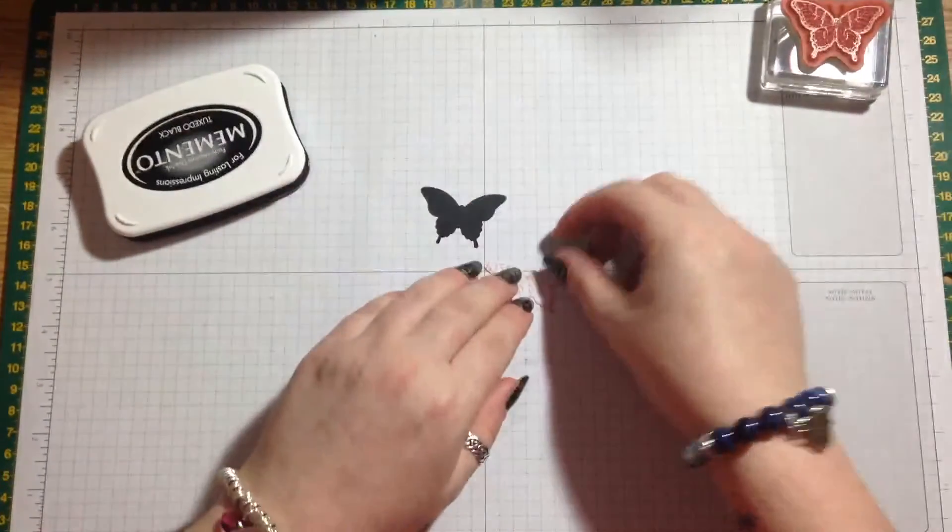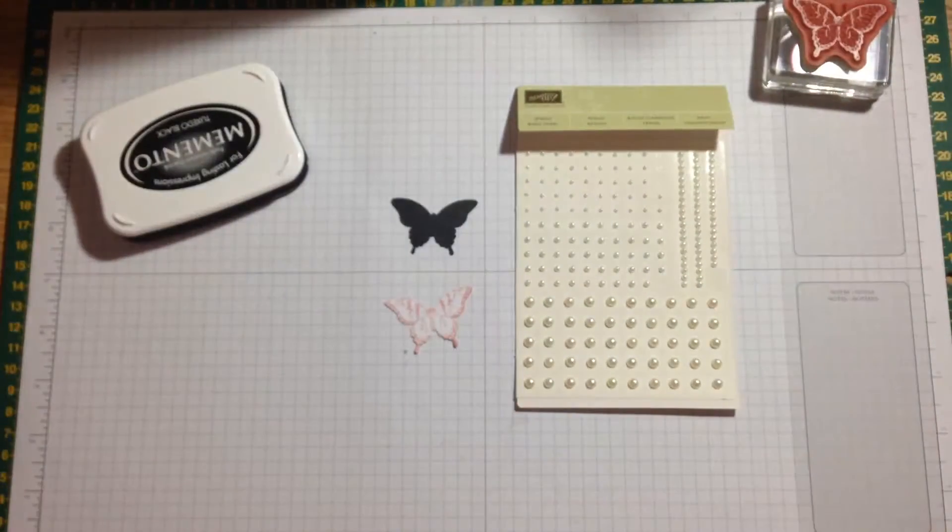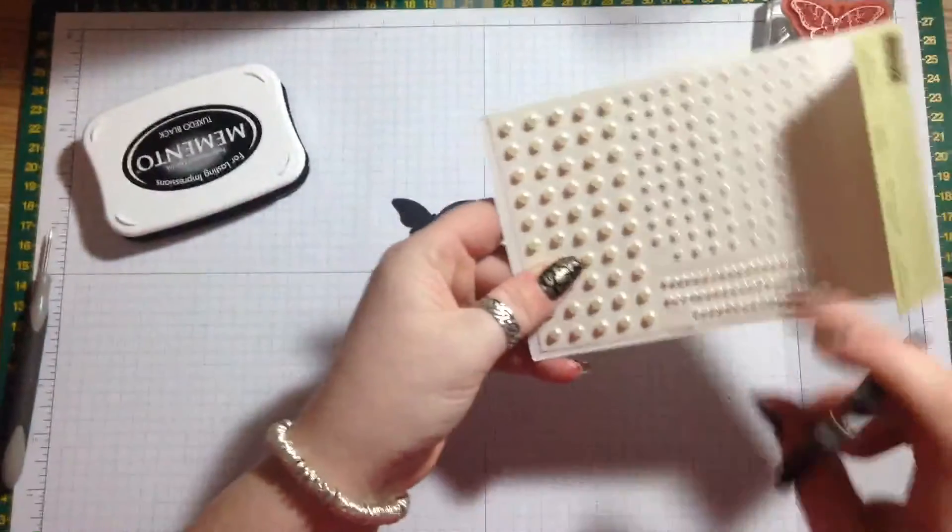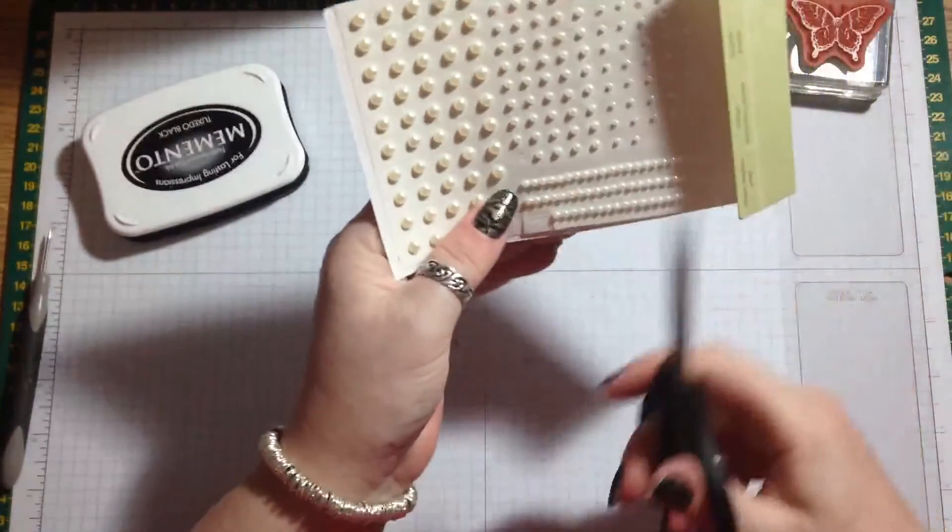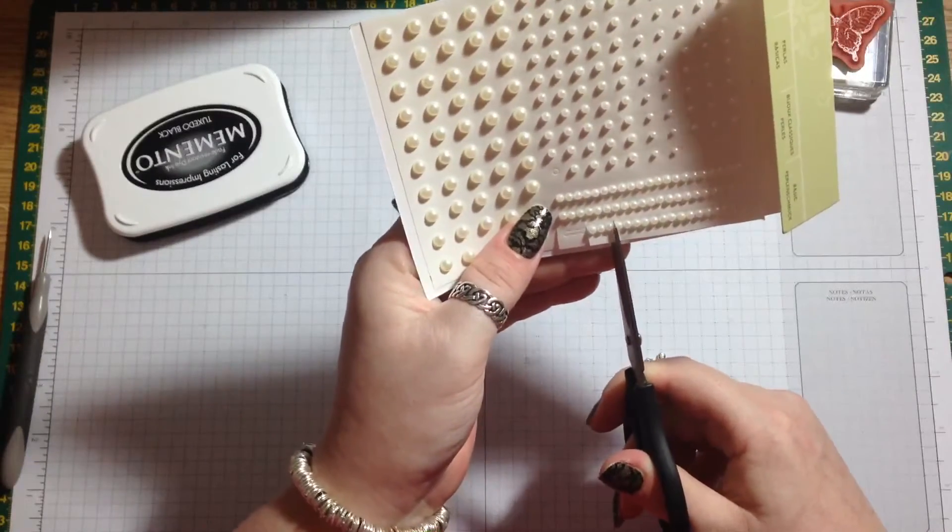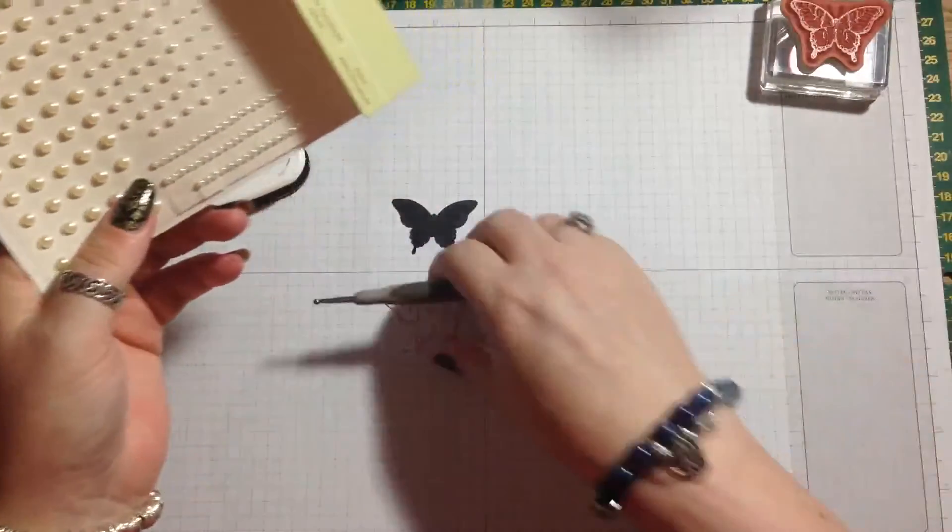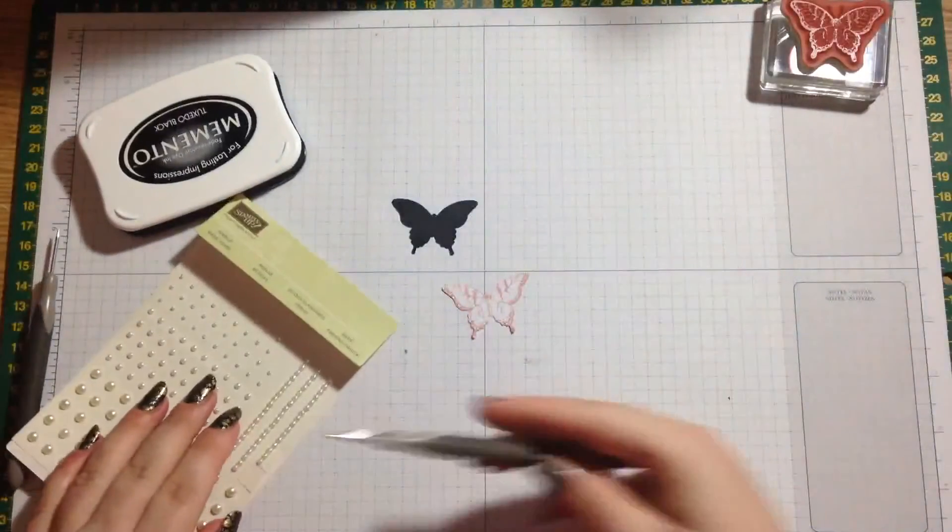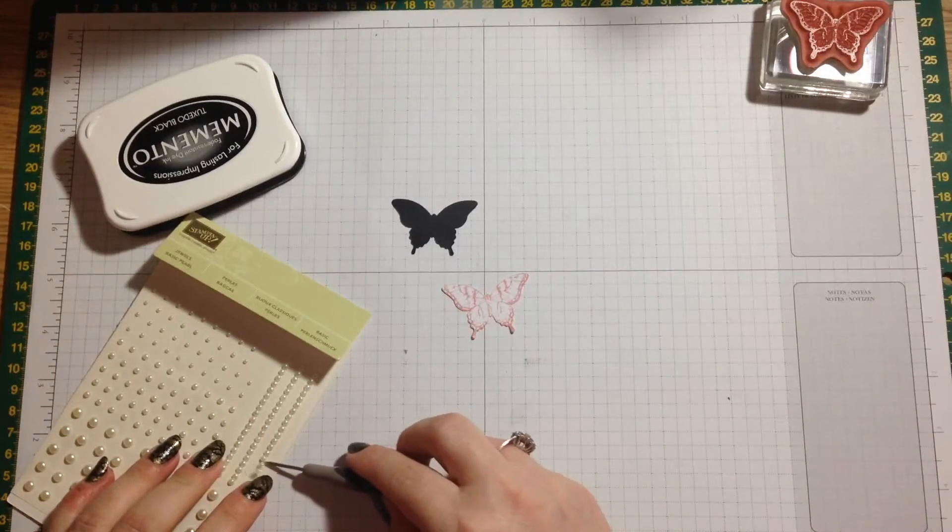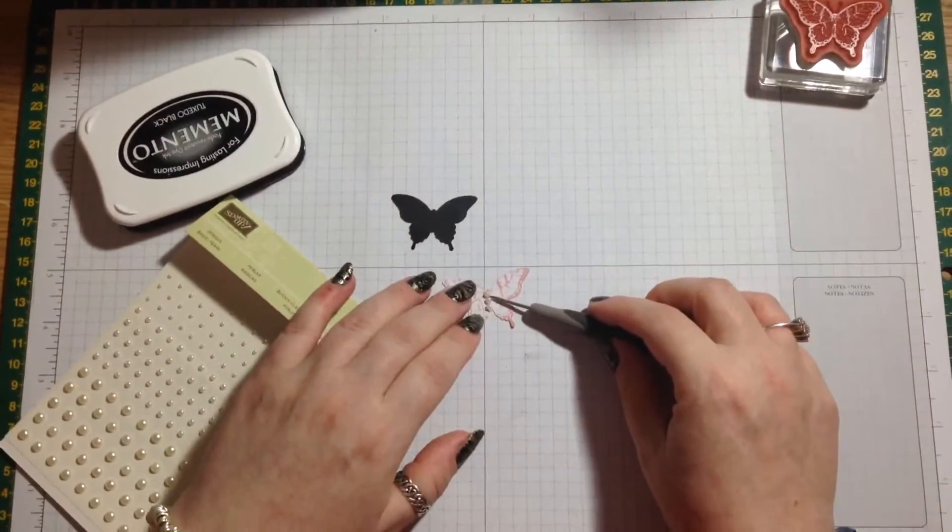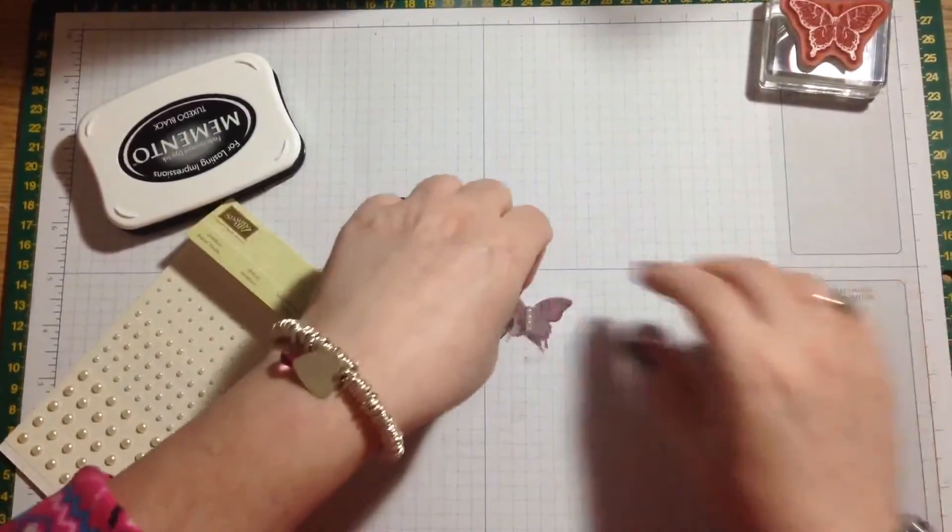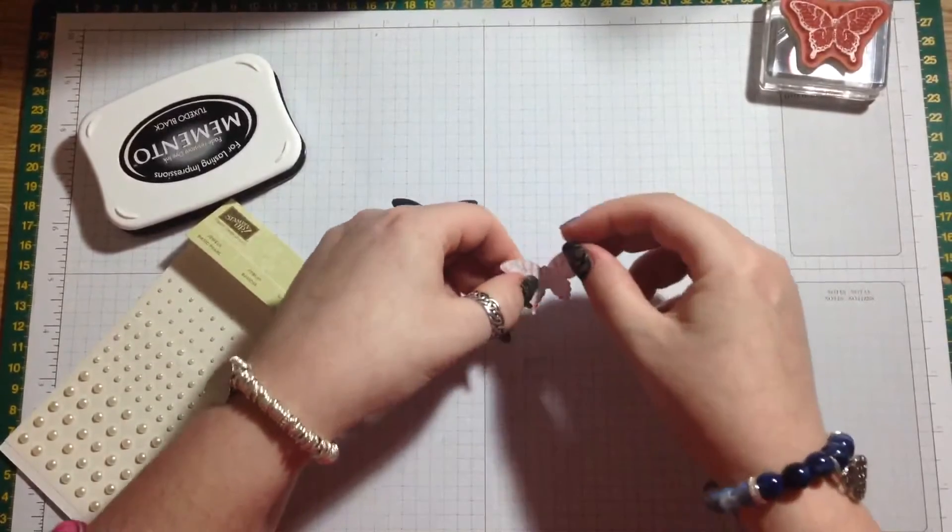I think that would actually go quite nice on the top. Then if we take some of our Basic Pearls, you've got these little ones here. I'm just going to snip off three of these and pop these into the middle of the pink butterfly. There we go.